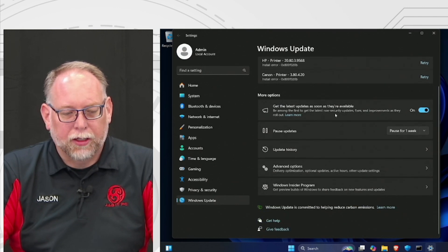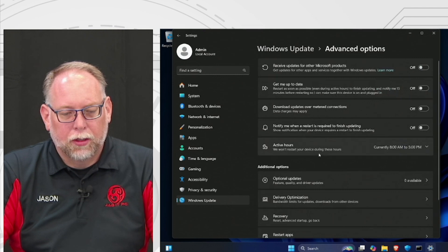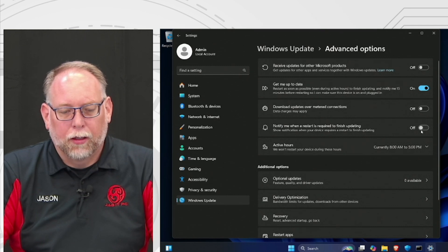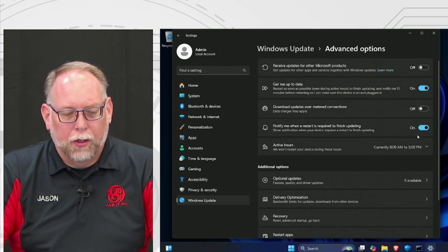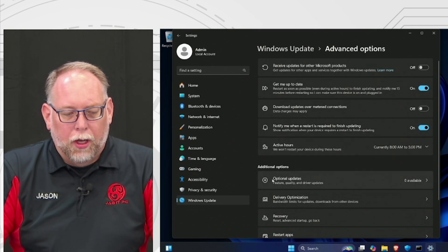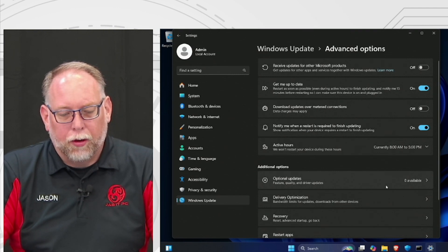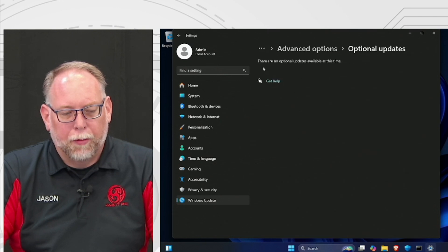This computer doesn't have any updates currently. Under Advanced Options, I usually leave 'Get me up to date' turned on, as well as 'Notify me when a restart is required to finish updating.' There are also additional updates down here — click that section, and if there's a list, select all of them and tell it to install.